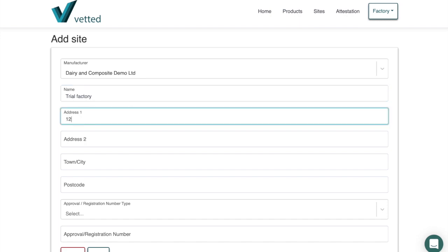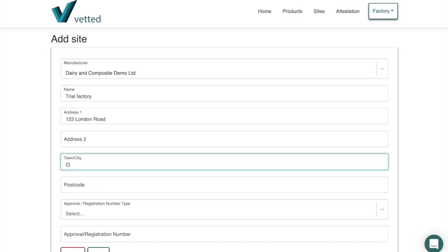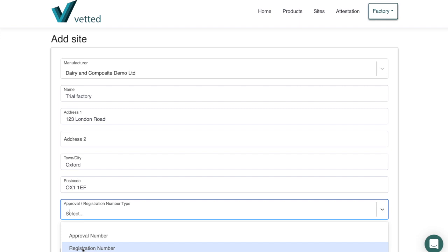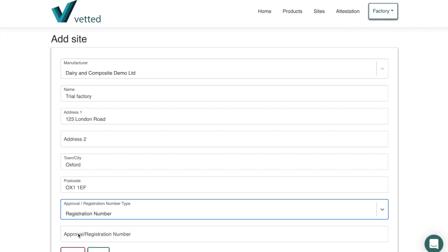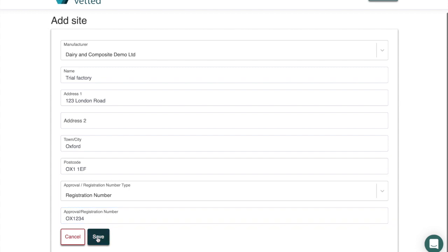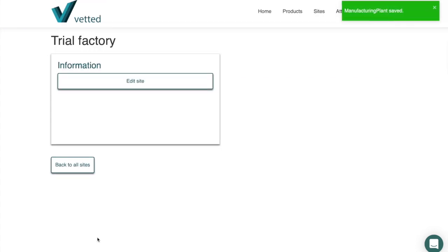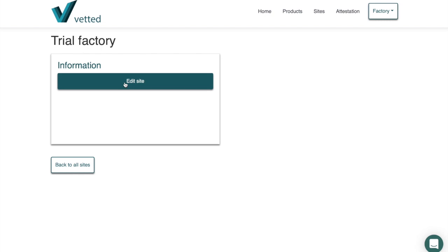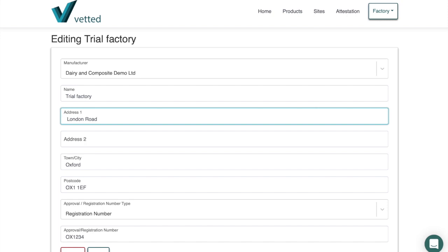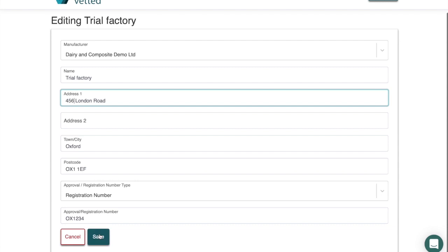We'll have the address at 123 London Road, in Oxford, with a postcode. In this case you will have a registration number — we'll call this 1234. You do this for each of your factories, and you can change the address if you've made an error — for example if it was 456 instead of 123 — and it will update for you.